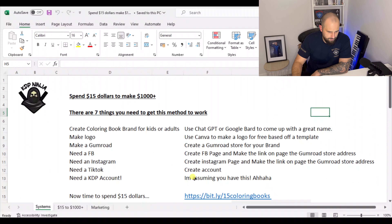Then you need to go over to Gumroad and make a Gumroad account, which is a platform that you can use to sell digital products. I use it quite a lot and it's very good. So we're going to create a Gumroad store for your brand.